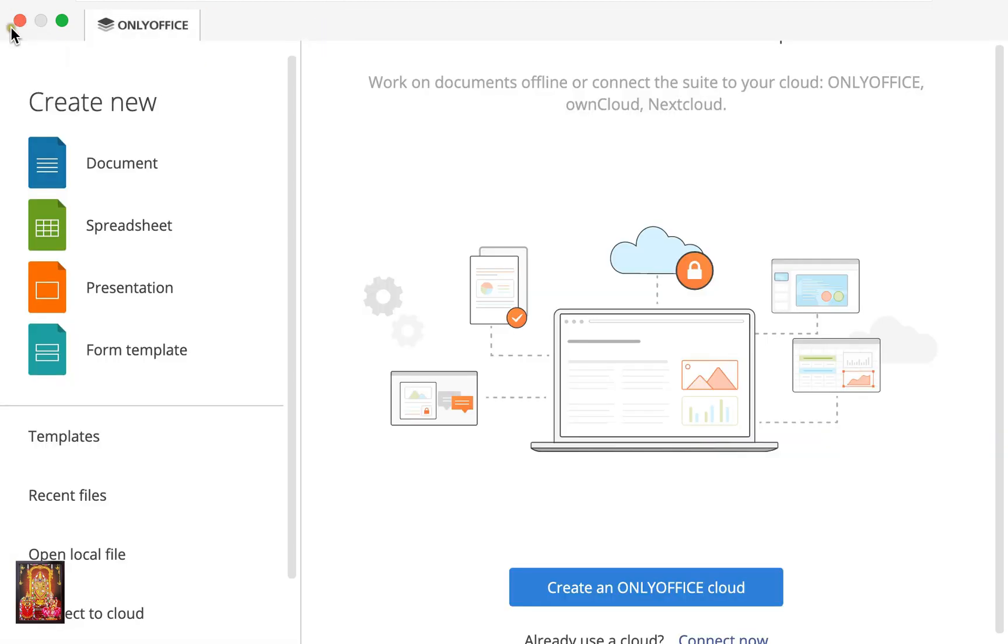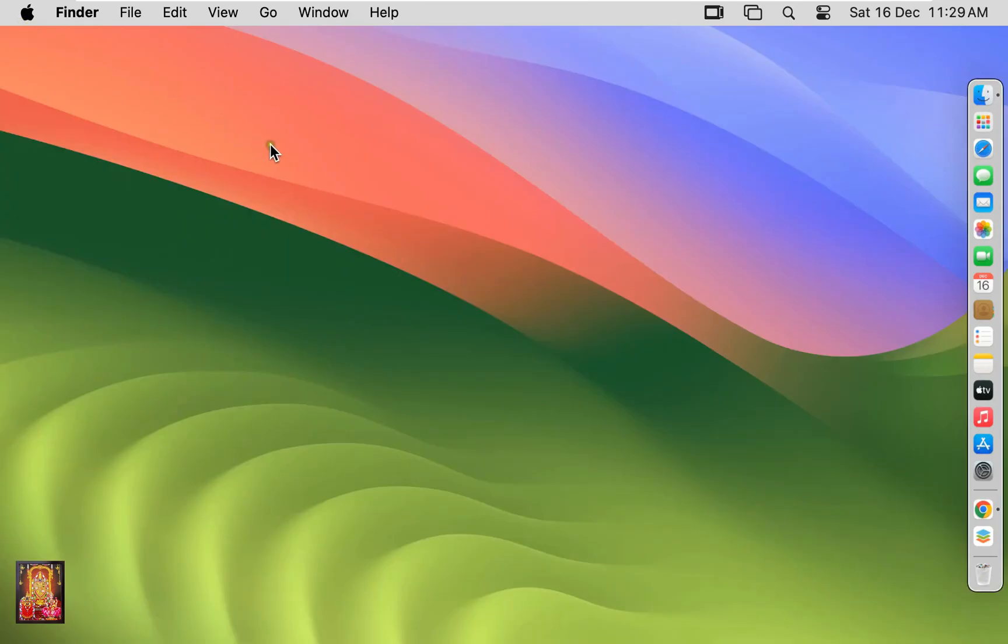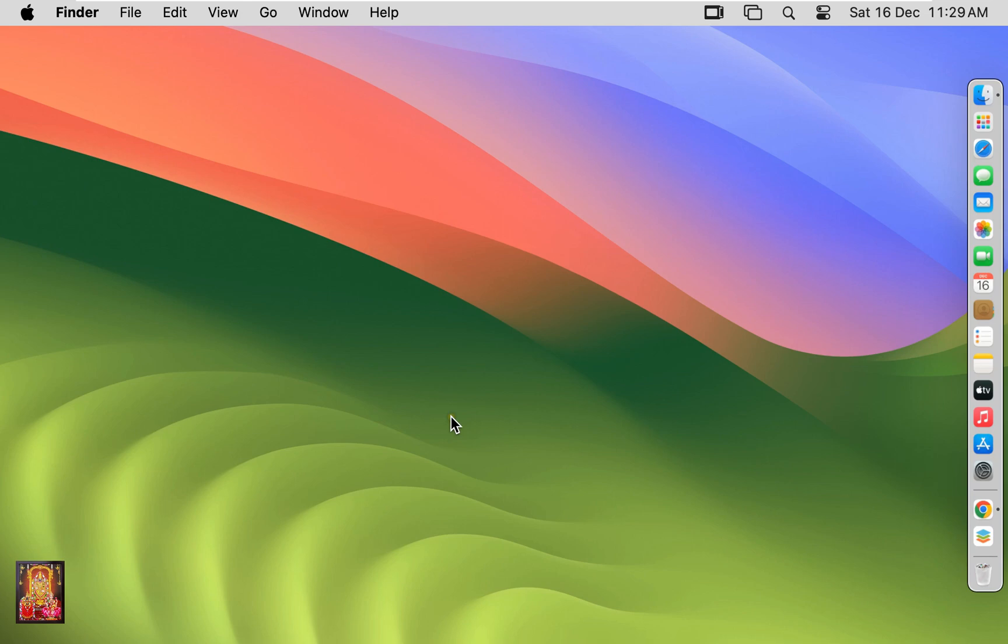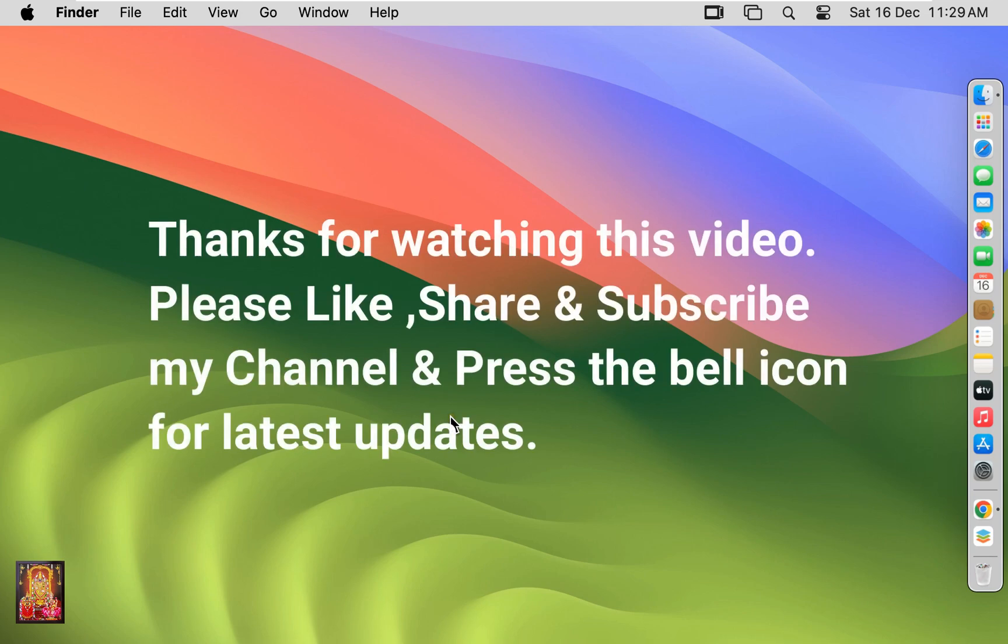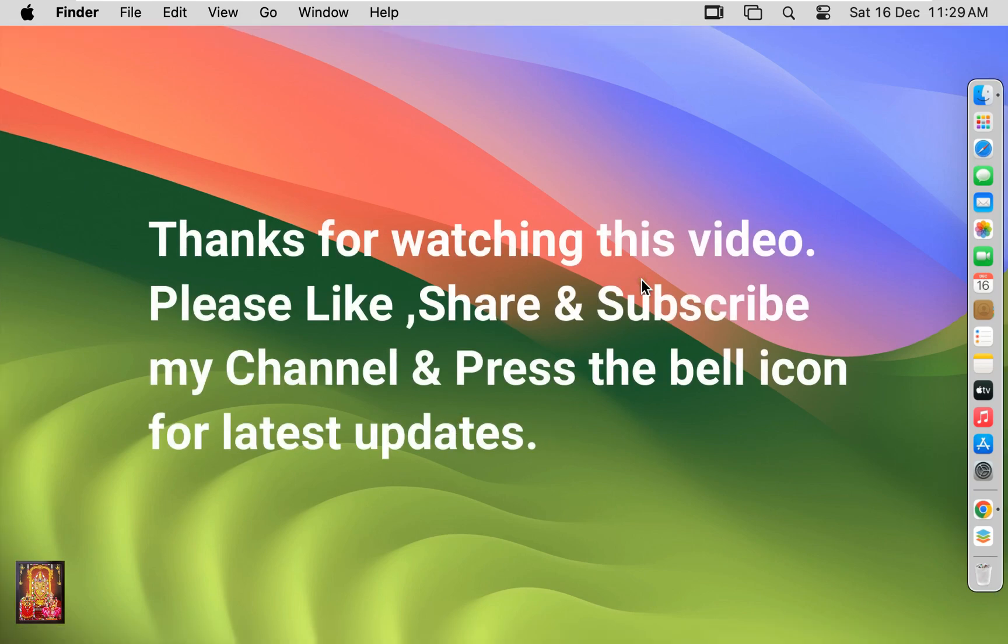Let's close Presentation. Let's close OnlyOffice. So viewers, in this video tutorial you can learn how to download and install OnlyOffice on macOS 14 Sonoma. Thanks for watching this video. Please like, share, and subscribe to my channel and press the bell icon for latest updates.